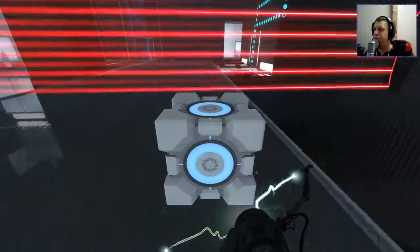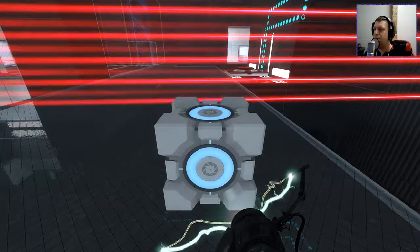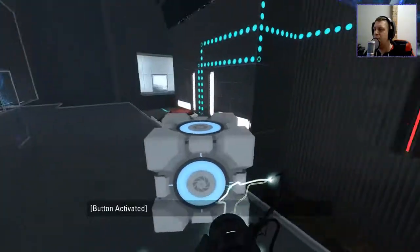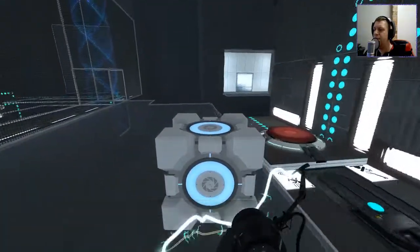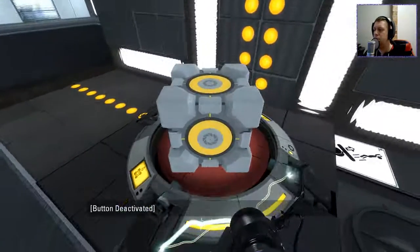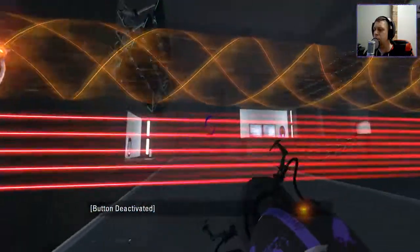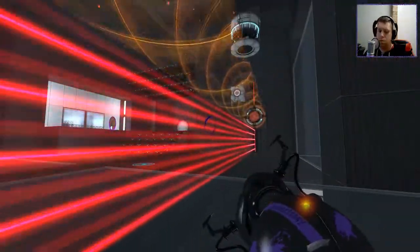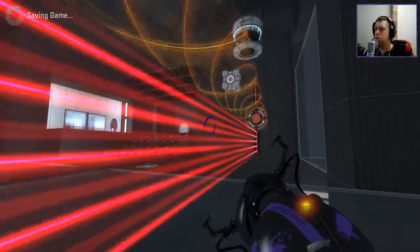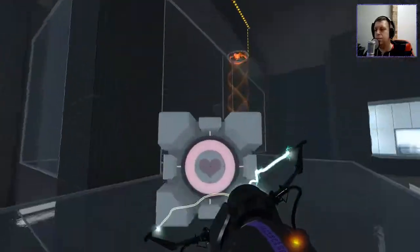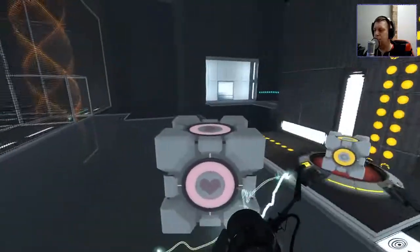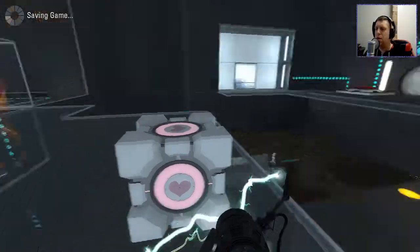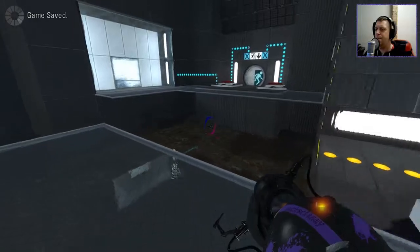And... Kind of rinse and repeat, I guess. Alright, so we have two cubes. On this side.